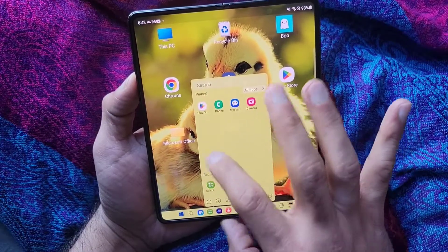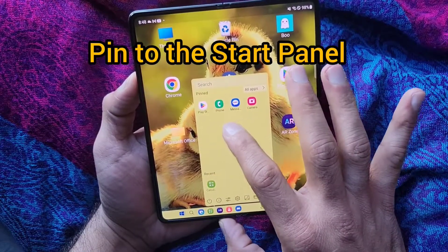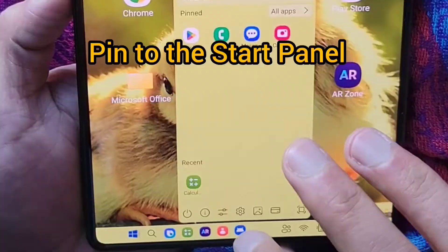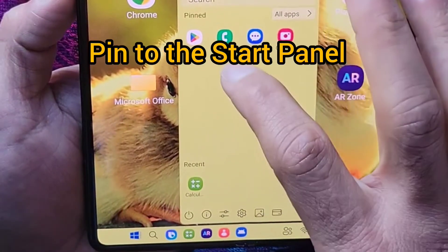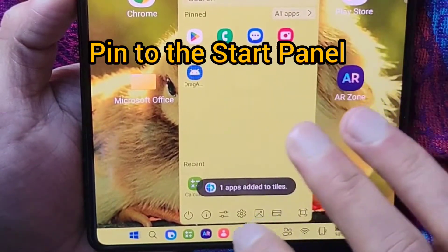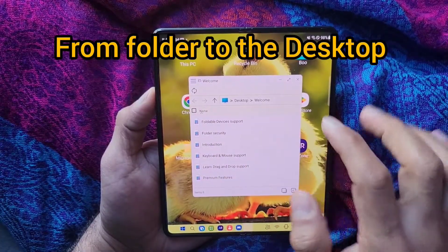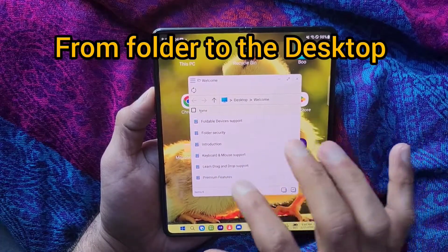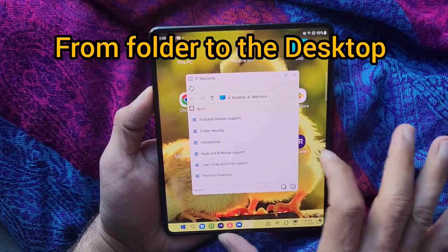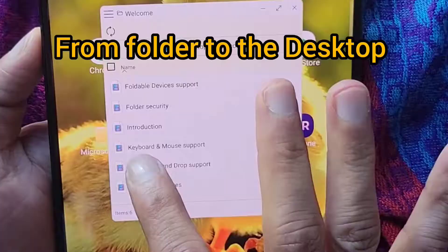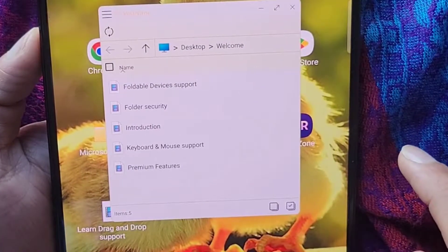If you want to take some apps and pin them to this area — inside the folder view, if you want to drag some file onto the desktop, you can simply hold on to it and then drag it here.